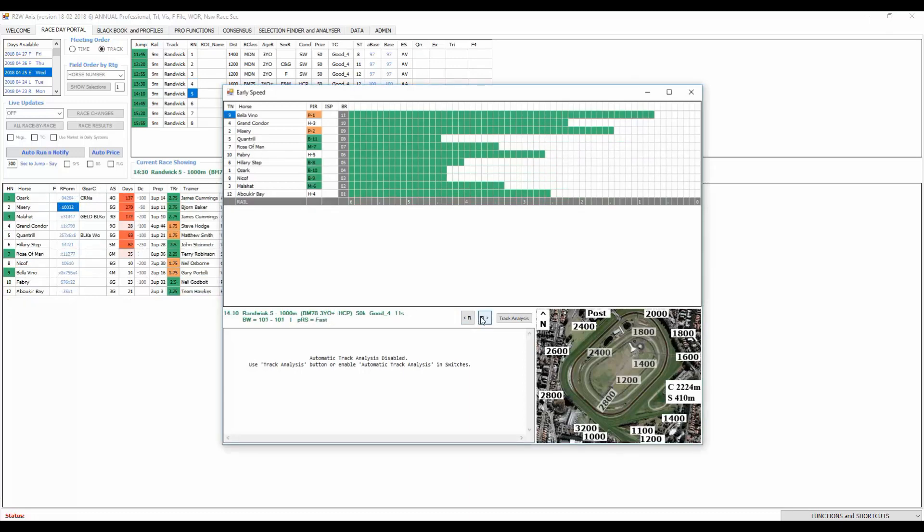Race five, speed from wide here. Bellavino Misery debuts for the Bjorn Baker stable, showed speed in the trial. Rose of Man's been showing more speed lately and can get over racing. Fabri is racing really well back to the thousand, getting deeper into its preparation, not super ideal but racing too well to dismiss. Bellavino certainly can run a race at odds here around the 15 mark. Very similar about the 13 mark should be on speed. Misery also around the nine dollar mark on speed, can run well first up for the new stable. Bjorn Baker seems to get these horses going straight away, loves to have them ready to go.